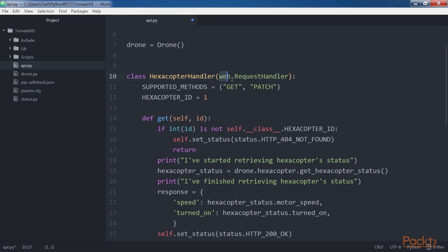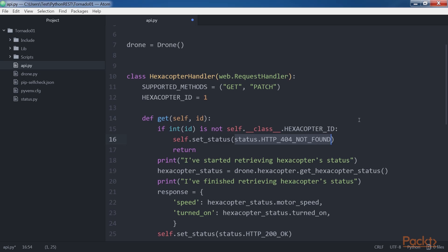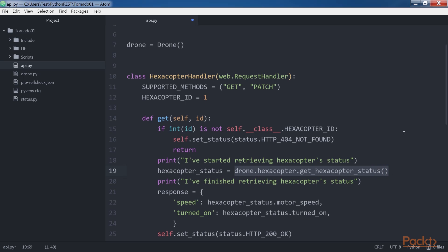The HexacopterHandler class is a subclass of web.RequestHandler and declares two methods that will be called when the HTTP method with the same name arrives as a request on this handler. The two methods are get and patch. The get method receives the ID of the hexacopter whose status has to be retrieved in the id argument. If the received ID doesn't match the hexacopter ID class attribute, the code calls self.set_status with status HTTP 404 Not Found to set the response status code.